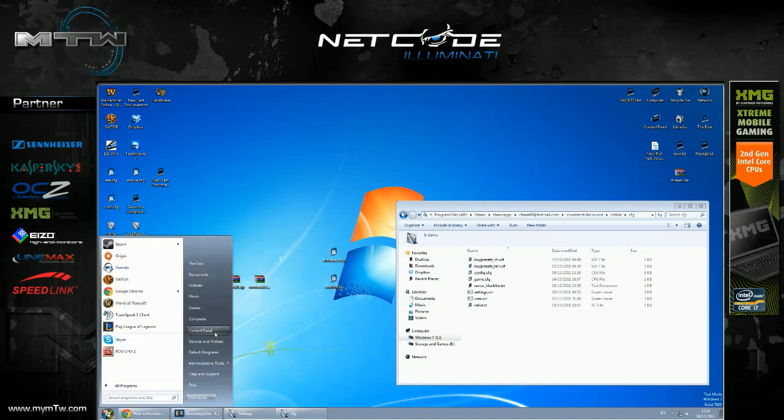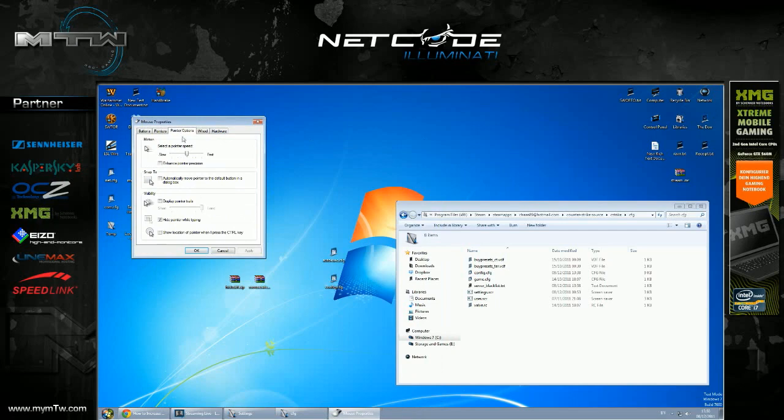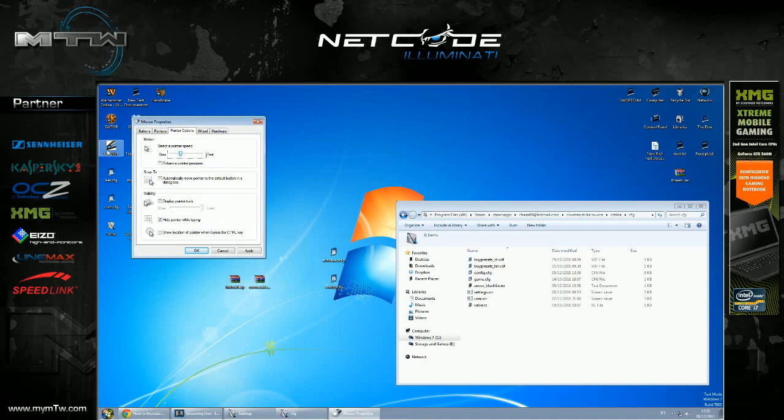So I go start, control panel, mouse, close this. I take this pointer all the way to the left and go on my keyboard 1, 2, 3, 4, 5. So that takes me up to 6 of 11.